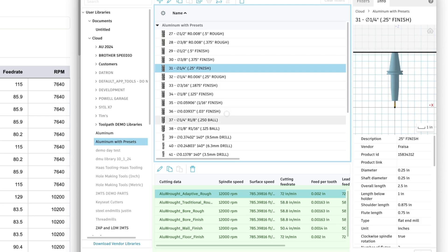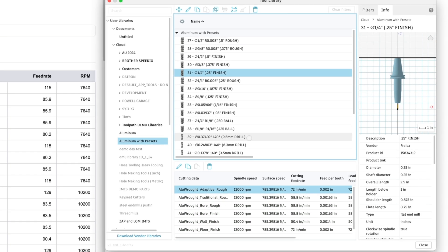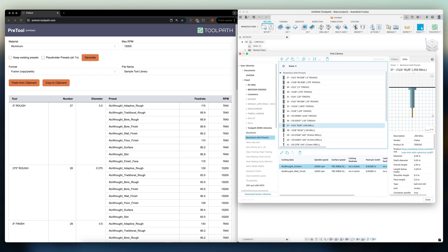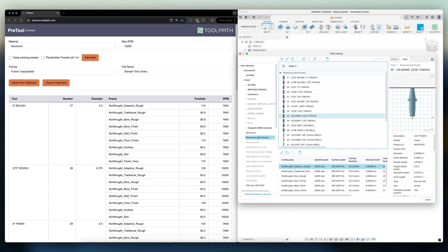Now we are all set to export our library and set up a cut config to work seamlessly with Toolpath. Try out PreTool for yourself today and let us know what you think of it. We'll continue to add more features and refine it in the coming weeks.